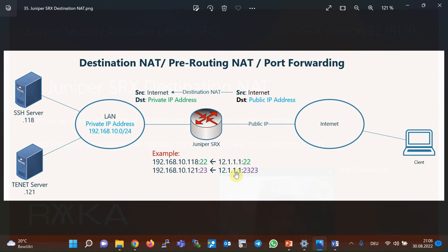For example, in this figure, you can see that the public IP address 12.1.1.1 is used to publish two servers with private IP addresses over the internet. When users connect to the public IP address 12.1.1.1 with destination port 22, they will be redirected to the server with IP address 192.168.10.118 and with the same port.